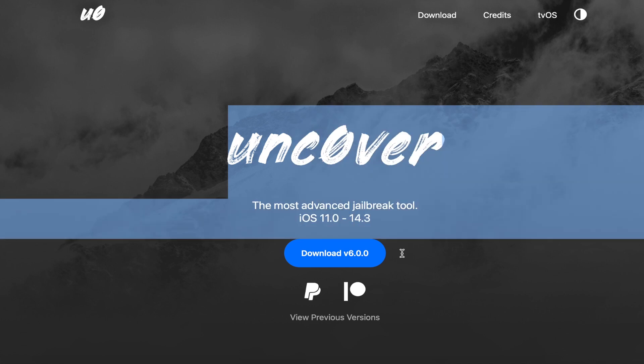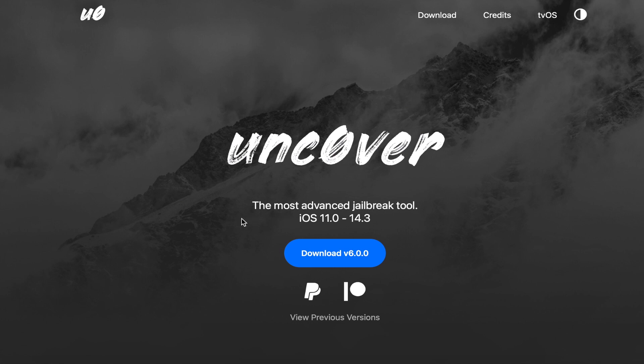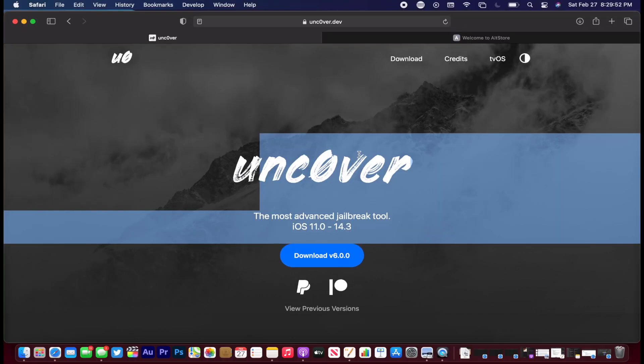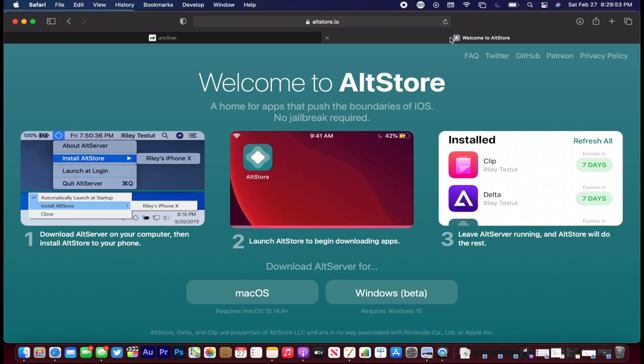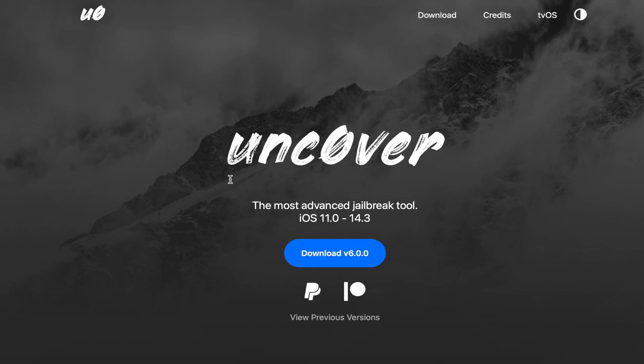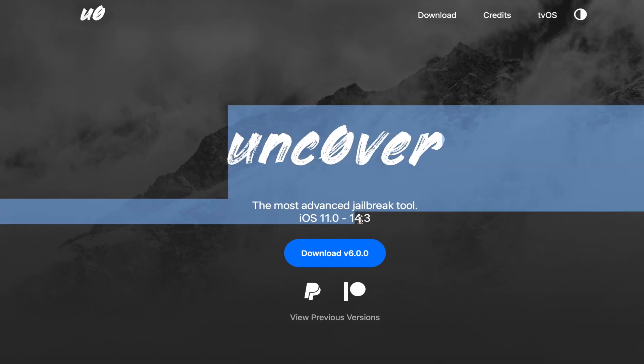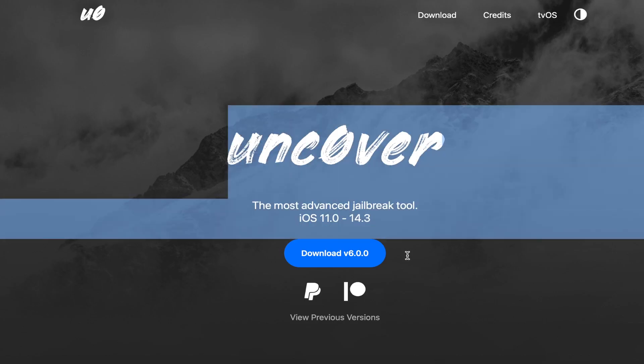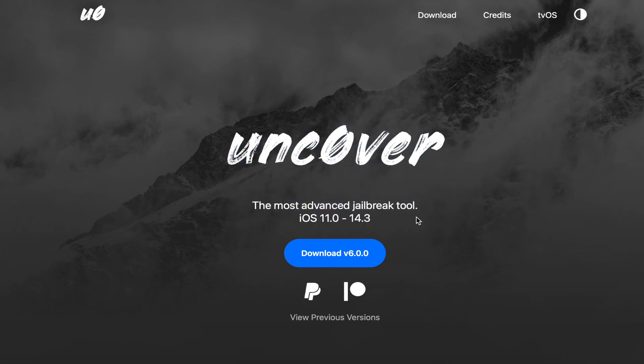Unfortunately, right now this does not work on iOS 14.4 or iOS 14.5 beta. But if history is anything to go by and history does repeat itself, there is a chance that we do get another iOS 14.5 jailbreak when 14.5 comes out of beta in a few months.